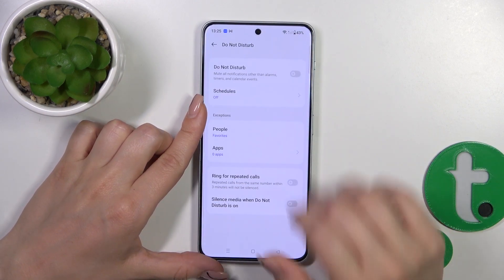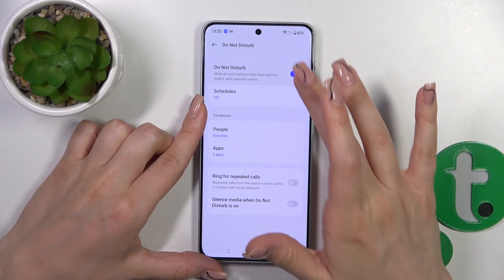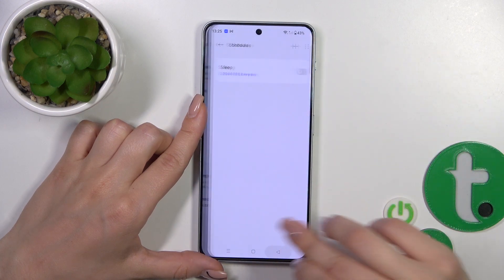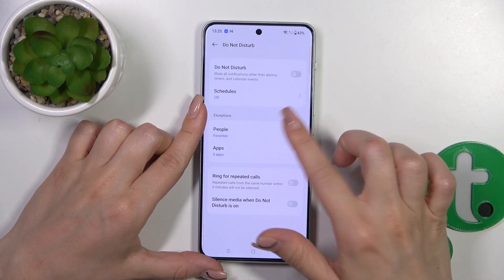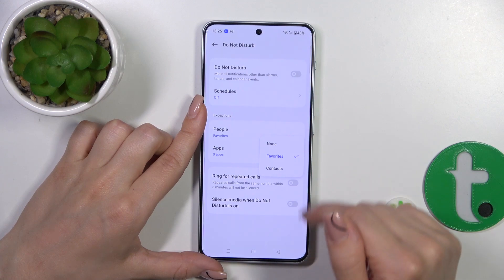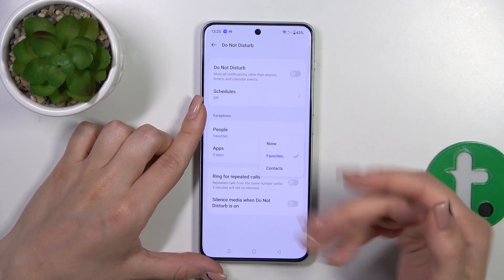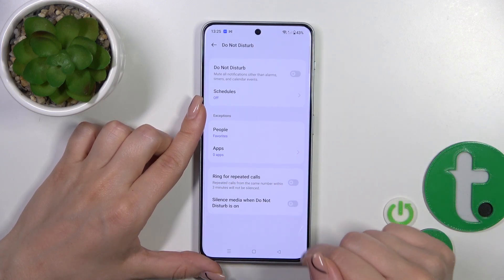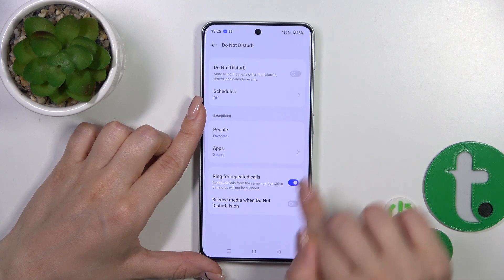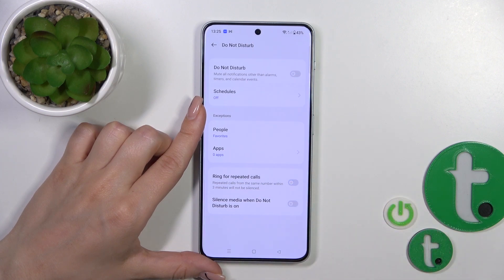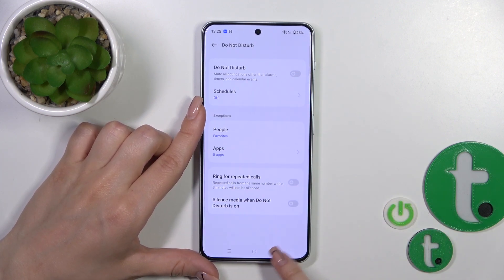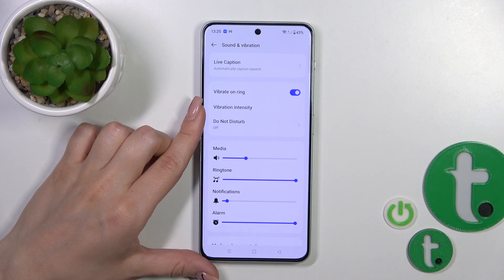We could activate or turn off the Do Not Disturb mode, set the start and end time of the DND mode, allow some calls, messages or notifications from any people, contacts or applications, and use DND for repeated calls and to silence media in Do Not Disturb mode.